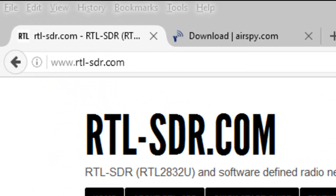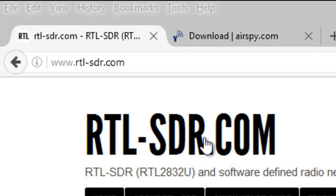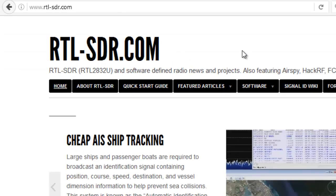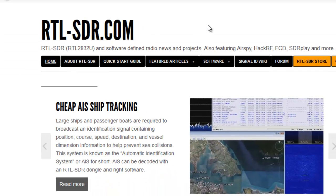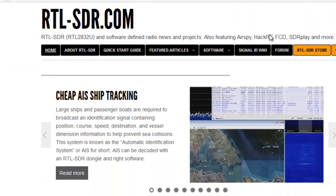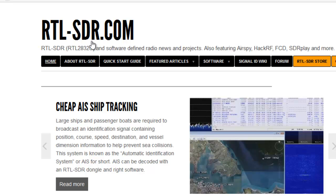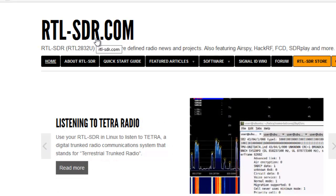Now I'm at the website, the rtl-sdr.com website, and that is devoted to how to use software-driven radio using this particular dongle.